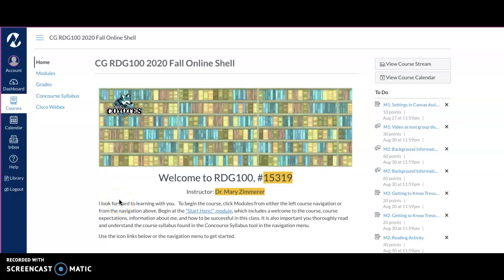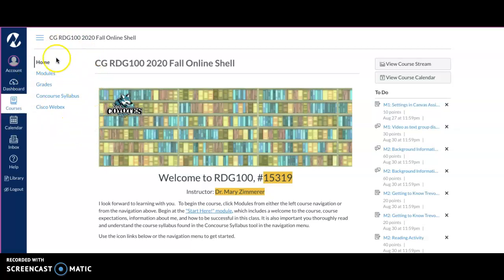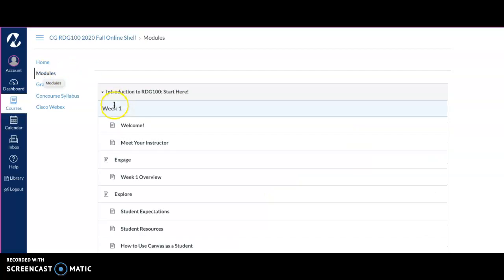Hi everyone, this video is going to give you directions on how to reply and do an initial post in the discussion board. As you can see, we are in our course here and we always go to modules so we can see what we're doing.